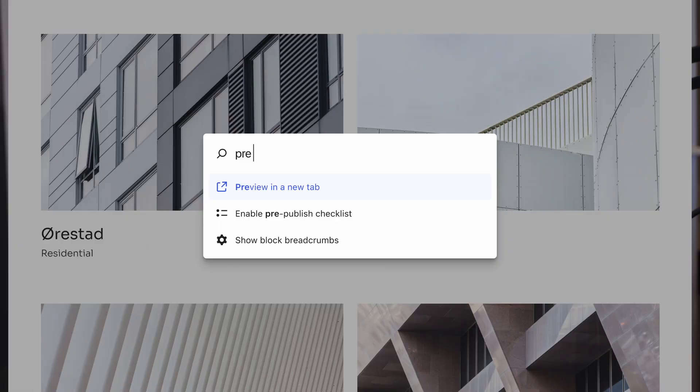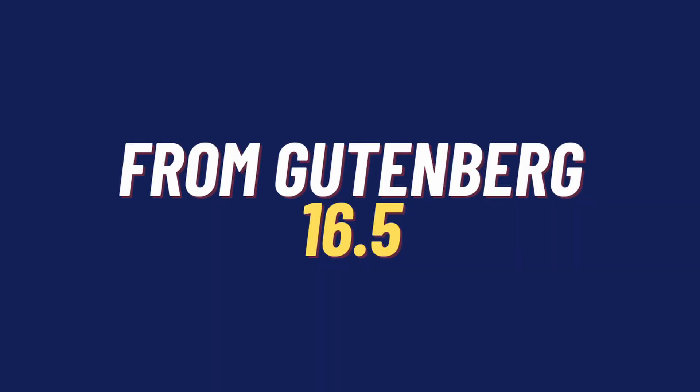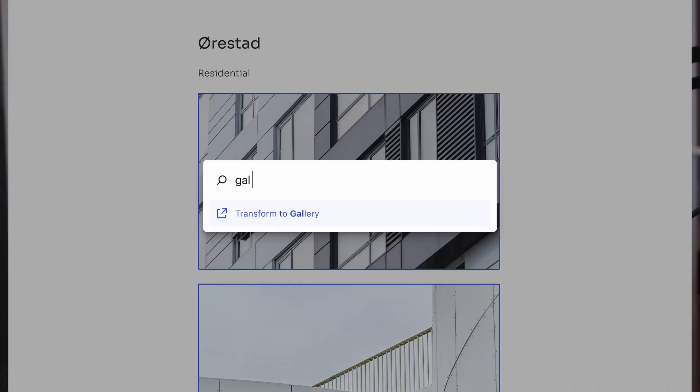I expect to see this in more areas of the admin as that evolves. New commands in the command palette are now available: show/hide block breadcrumbs, enable/disable pre-published checklist — very useful — and preview in a new tab. Gutenberg 16.5 delivered some minor updates to the command palette. Most notable are the block-related commands. For example, a user can select a block, open up the command palette, and then duplicate that block by giving the command palette the command 'duplicate'.